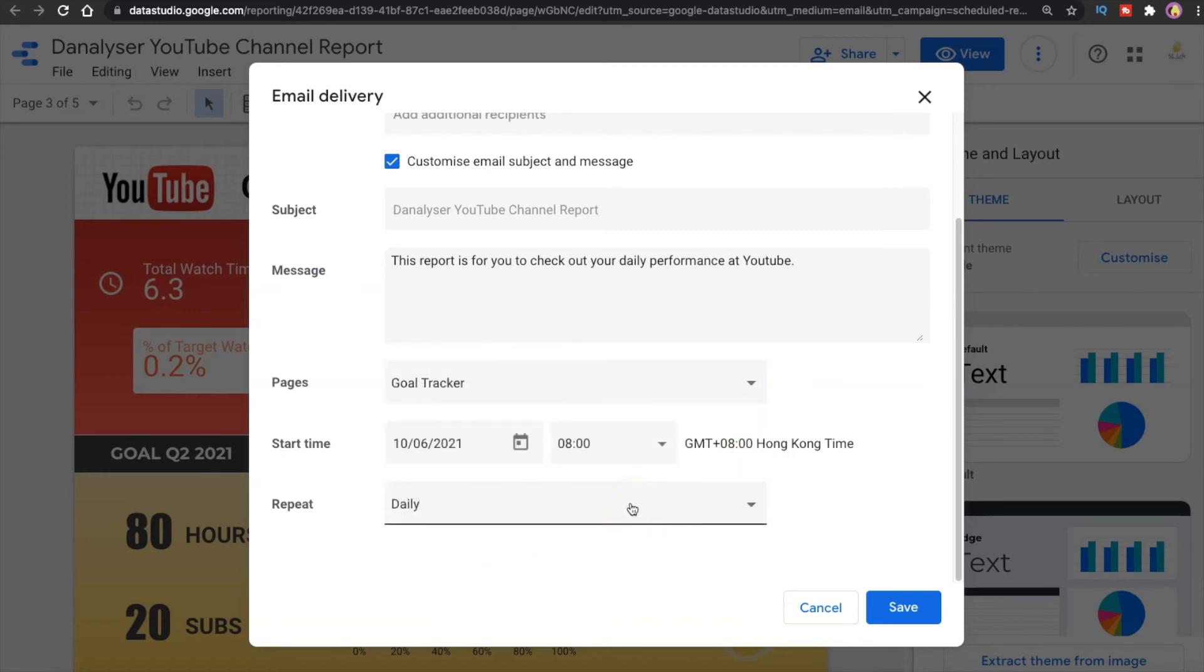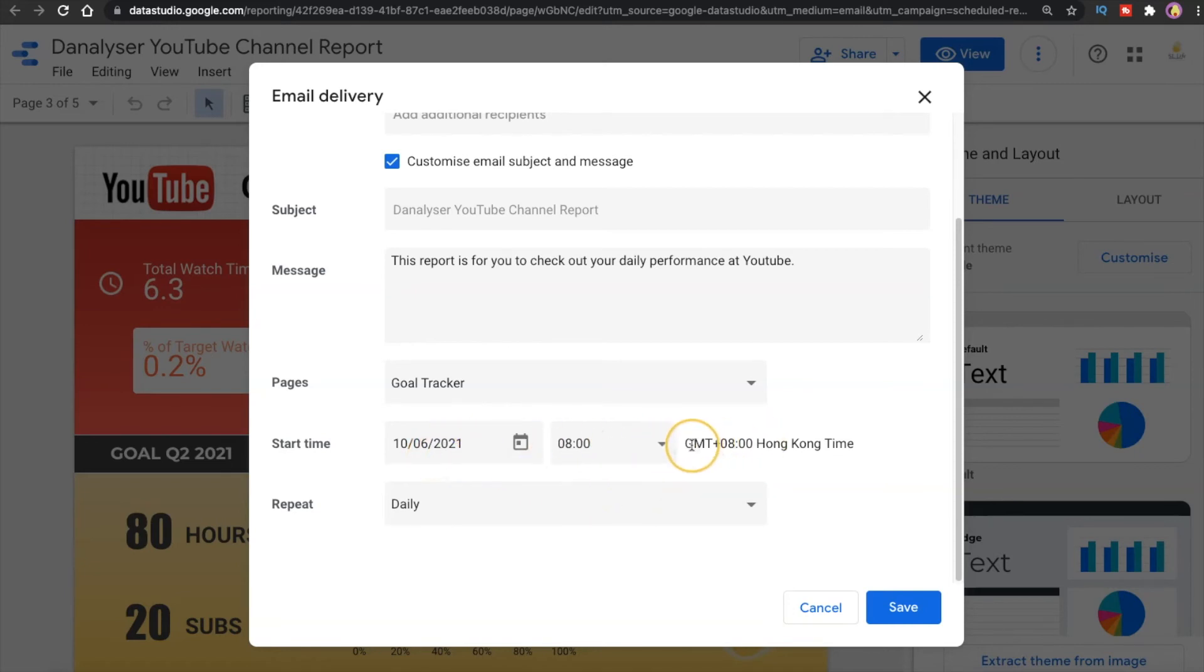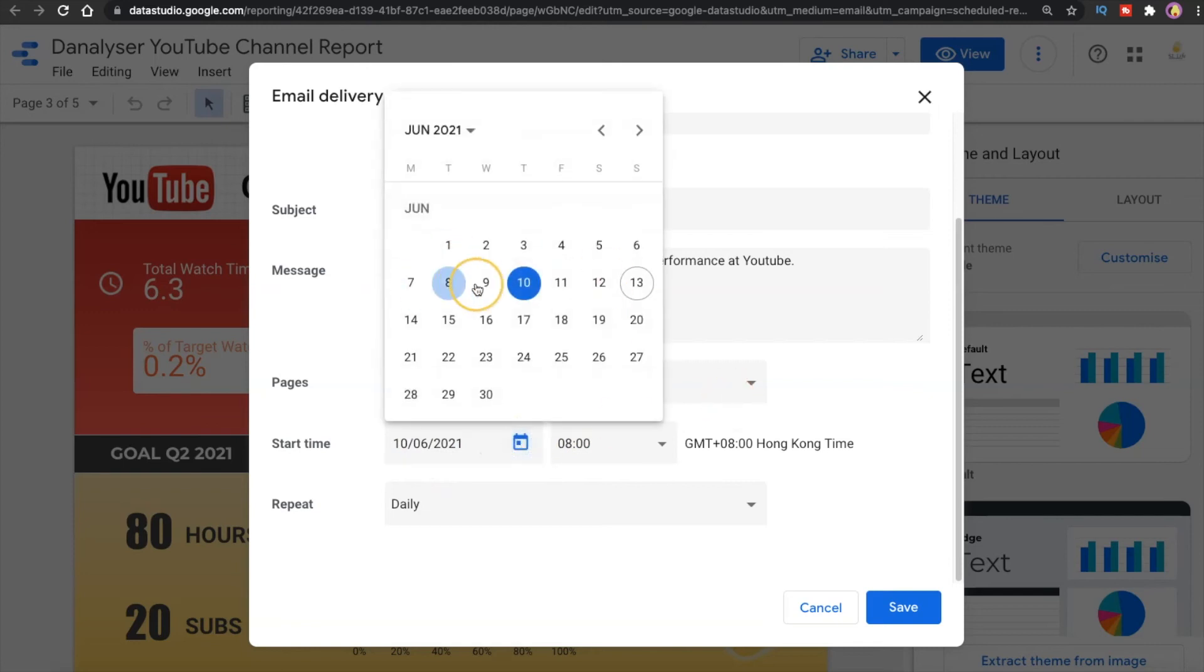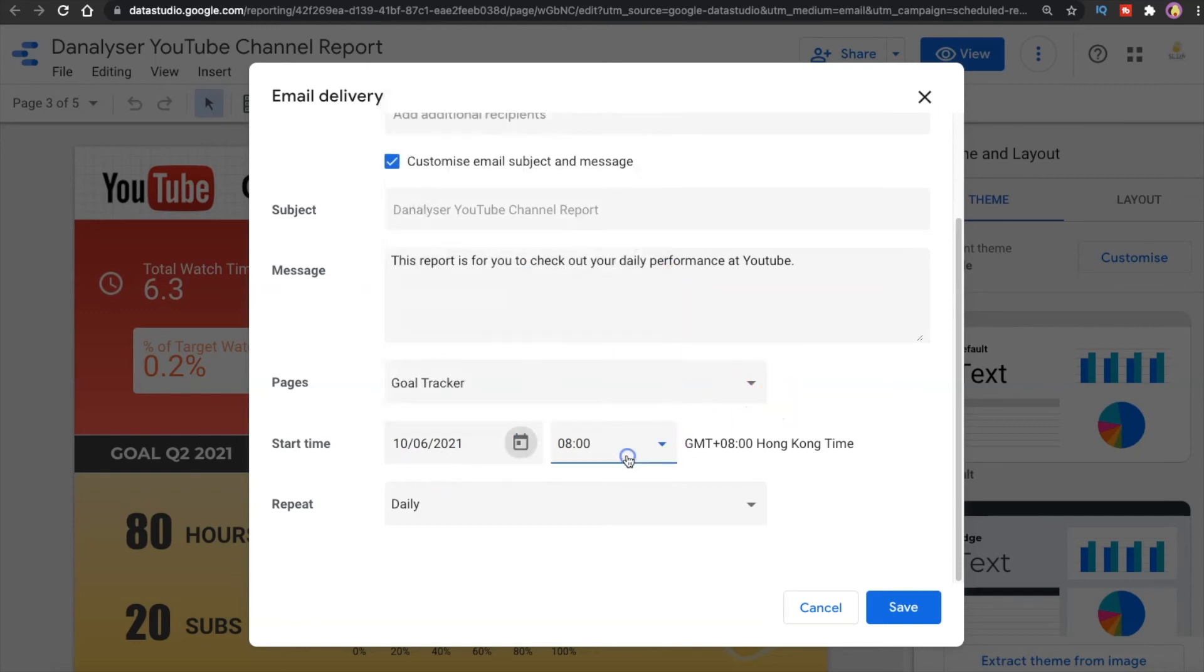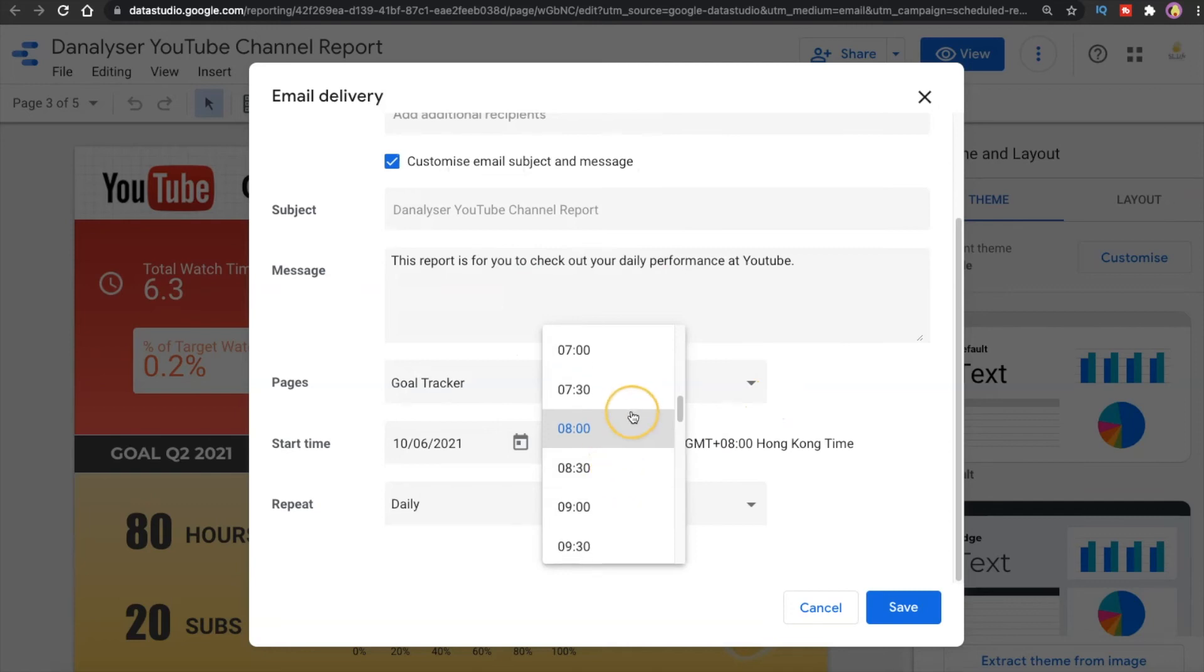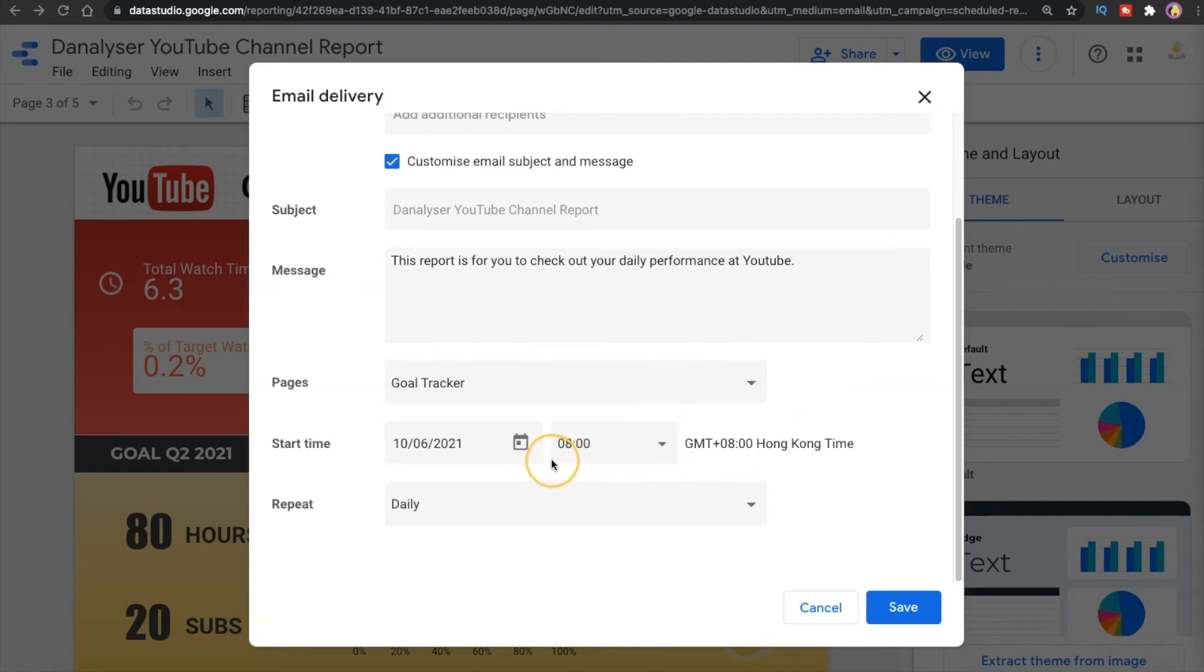Next it's time to decide when you want the schedule to start. Pretty straightforward but do note that this time zone here is showing your local time zone. So what you can do is just pick a date that you want this to start and pick a time when you want this to start. Okay, so next we will be deciding how frequent we need the email to be sent.